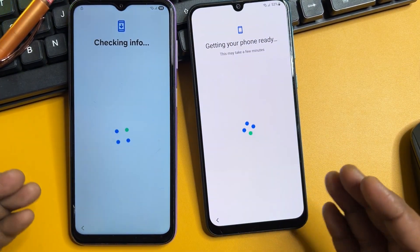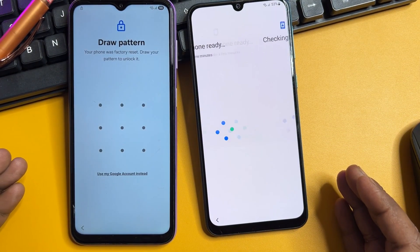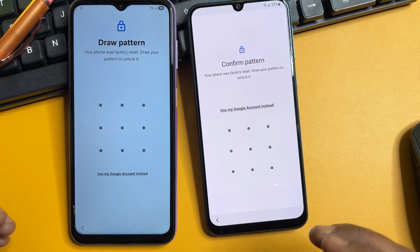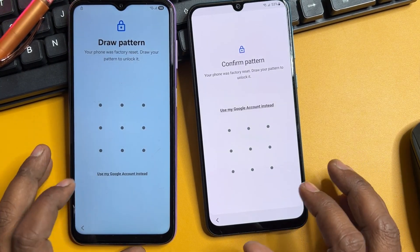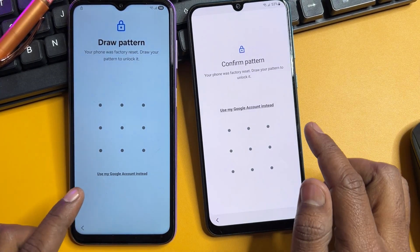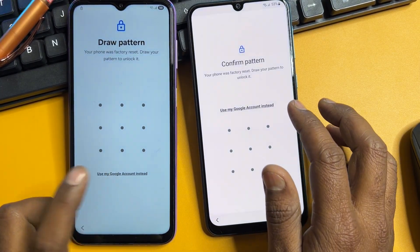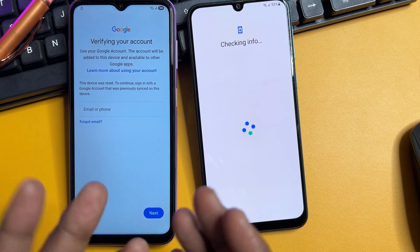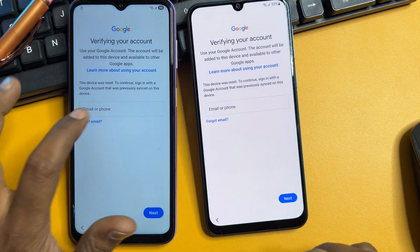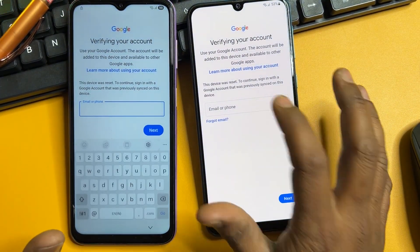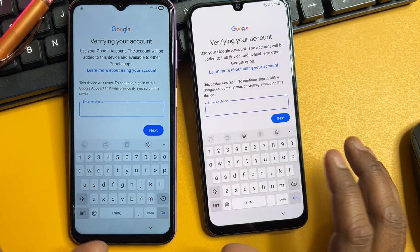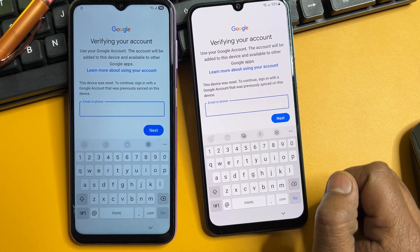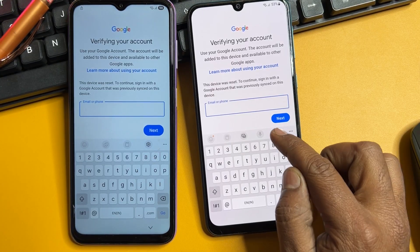Your smartphone will ask you to enter your PIN, pattern, or password lock. When you click 'Use my Google account instead,' your phone will ask to enter your Gmail ID account details. If you've forgotten it, don't worry — you have to find the small settings icon and click on it.